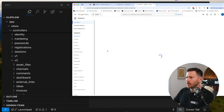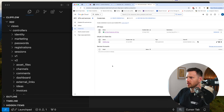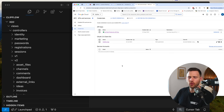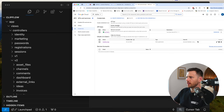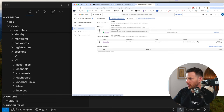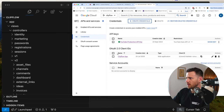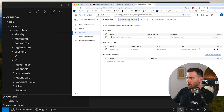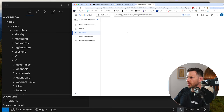Click that and then from there we should be able to go to our credentials tab. What we want to do here is create some OAuth2 client ID credentials — we're going to need a client ID and a secret. So let's create this. We're going to hit create credentials and then hit OAuth client ID.